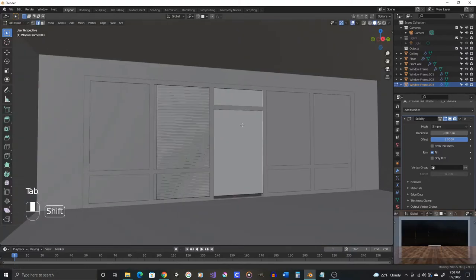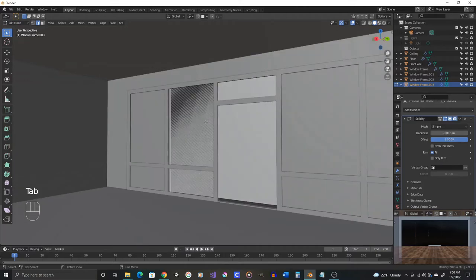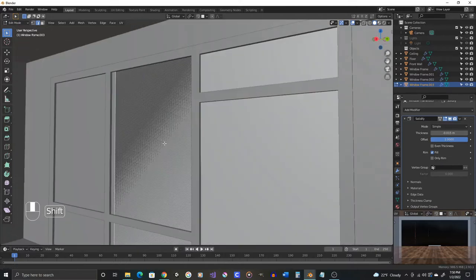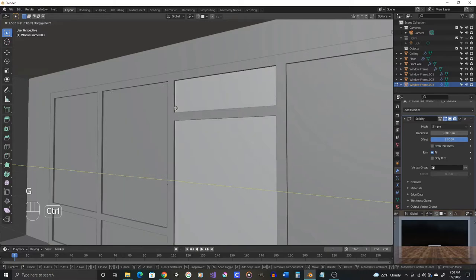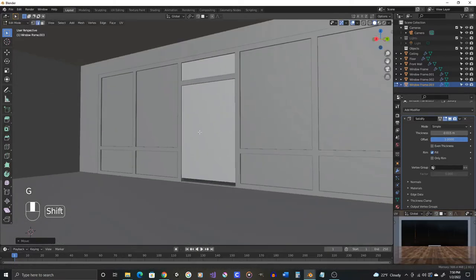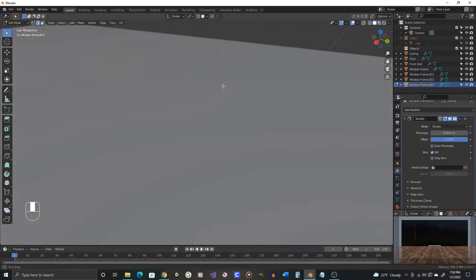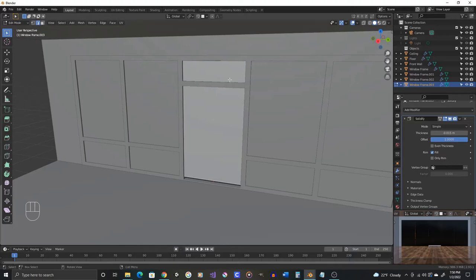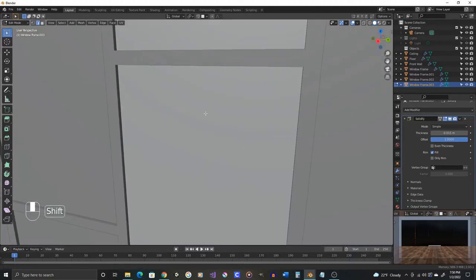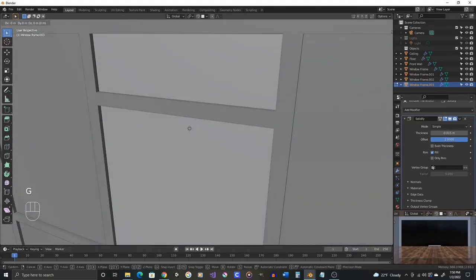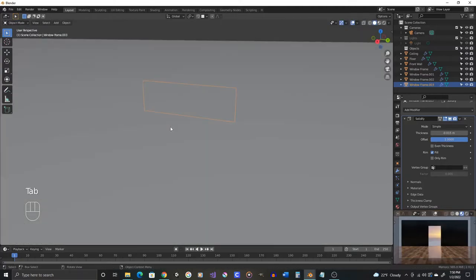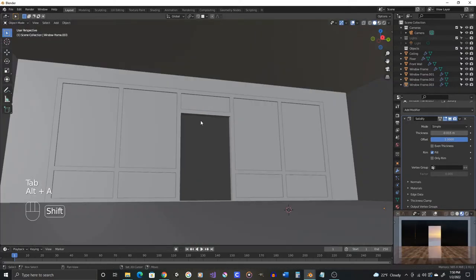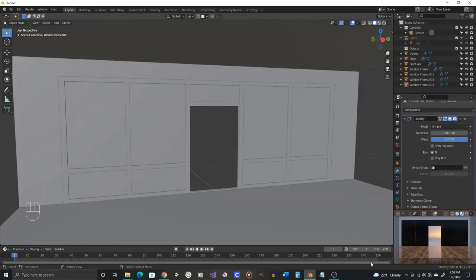Okay, so then in object mode let's grab this window pane, duplicate it on the Y-axis, snap it to here. In edit mode, grab its edge on the Y-axis and snap it to here. Take this edge on the Z-axis and snap it to here. Now we've got some windows in there.